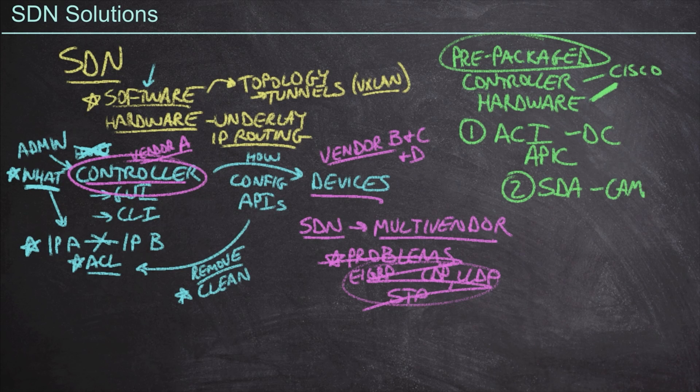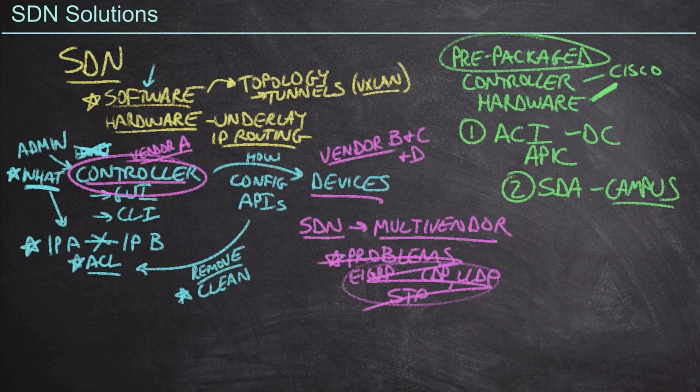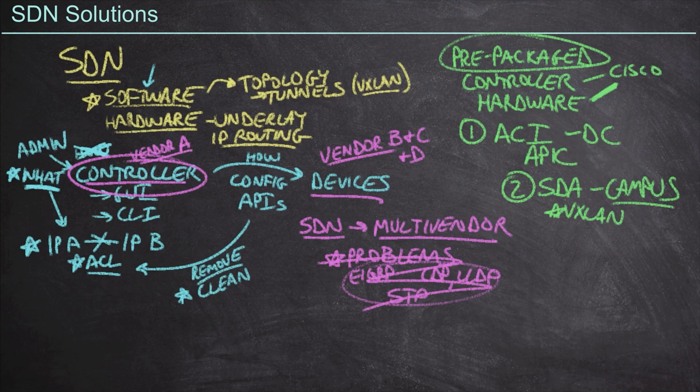And what this means is that we're going to be deploying SDA out to where our distribution switches and our access switches exist from a campus perspective. This is the solution I mentioned earlier, which is going to use VXLAN. And that's really important because in a campus environment.